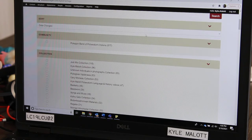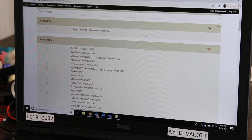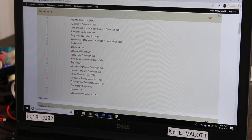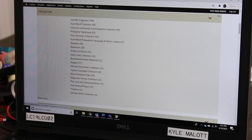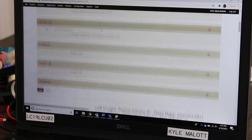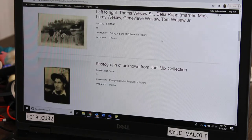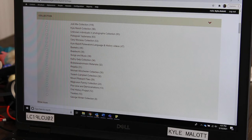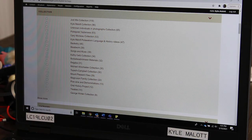If you scroll down here, you'll see Collection. Under Collection, there are all these different categories. These are up at the top. We have the Jodi Mix collection — that is a collection that was brought in by Jodi Mix. If you click on there, it has all the different pictures that she had brought in. That's how you navigate through the collections. You can click on any one of these collections and be able to see what's in there.